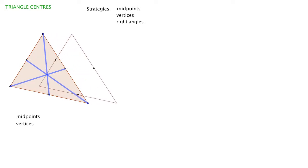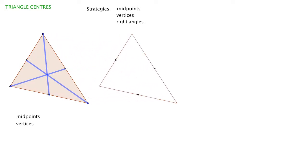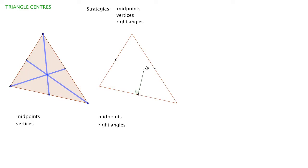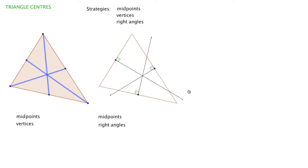This time we'll start with the midpoints again, but use the idea of the right angle to the side we're on. We're making a right angle line off the base. If we do that for each of the three sides—with a pen and paper, you'd need a protractor or set square—we find another point of intersection.